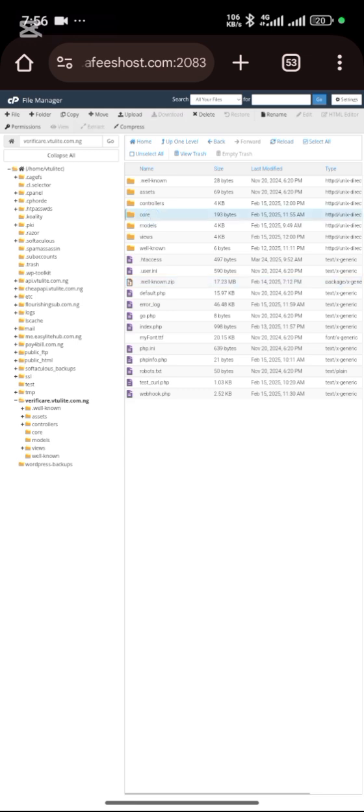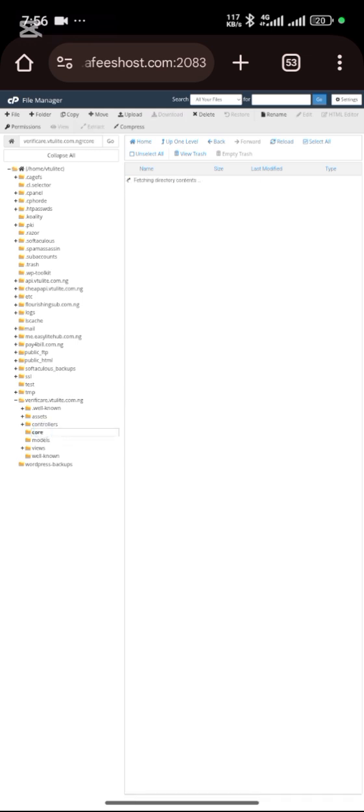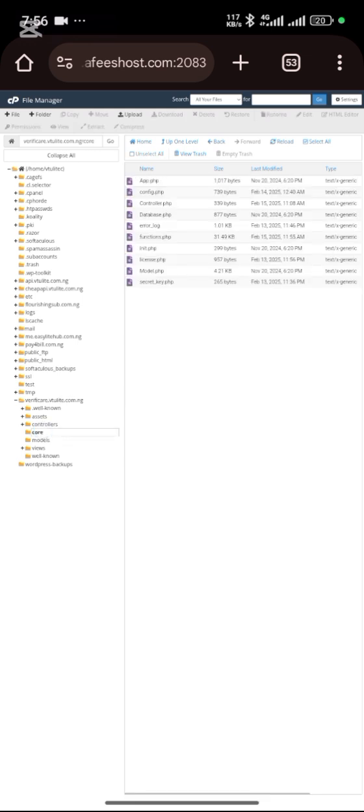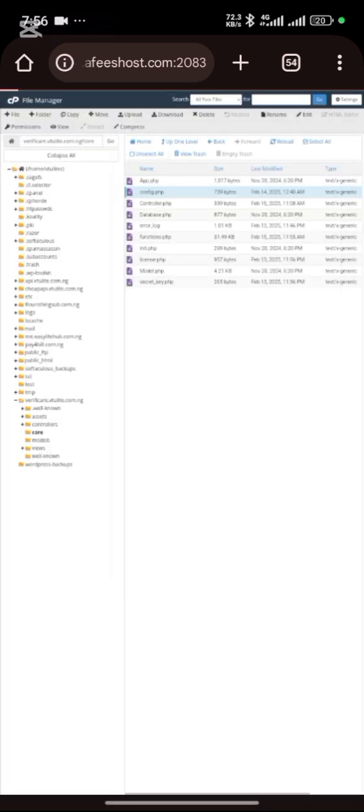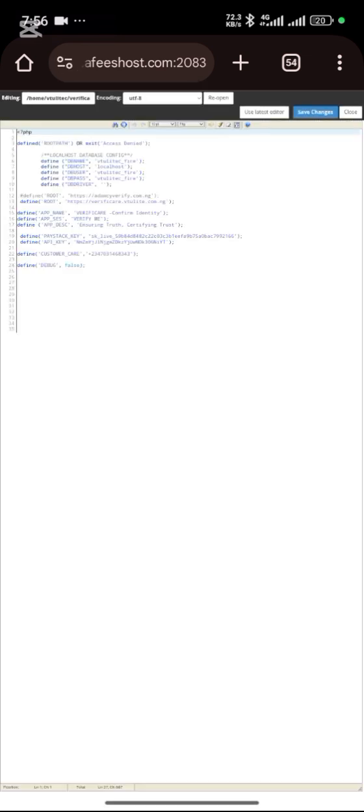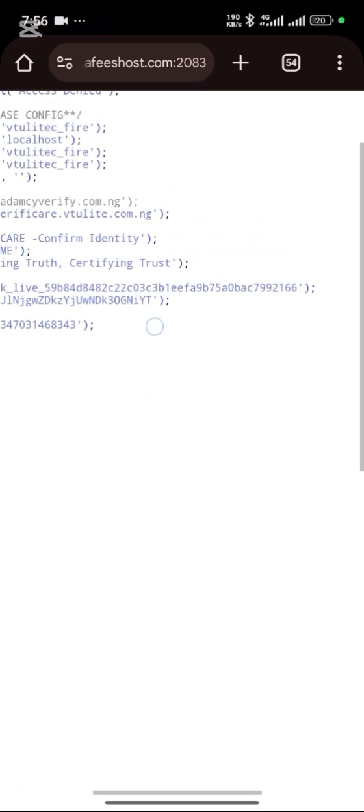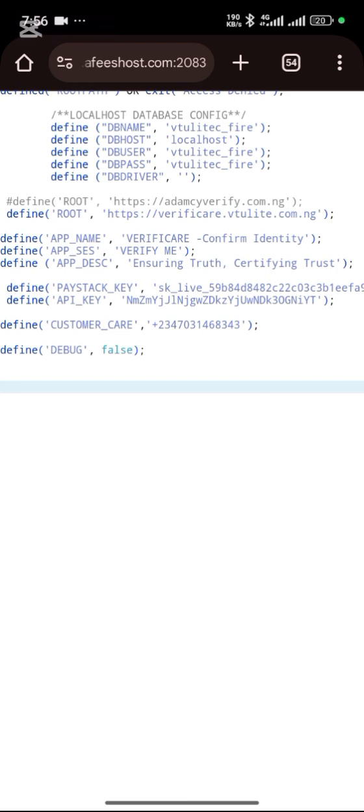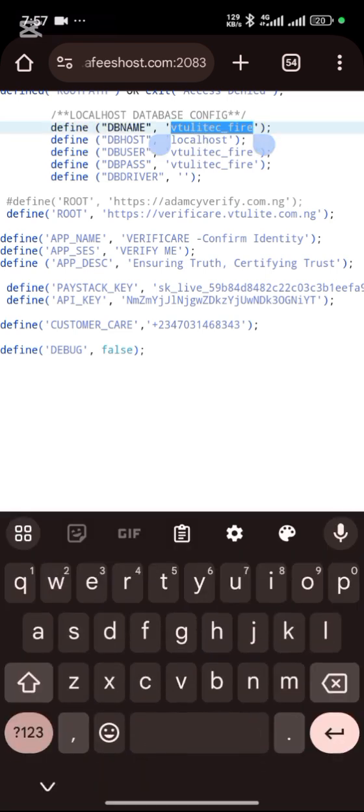Then you go to your call folder. In your call folder, you see this file config.php. Click on edit. This is where you connect your database.